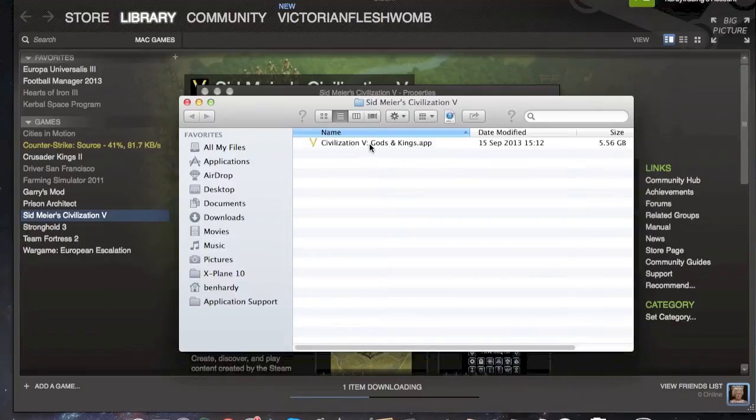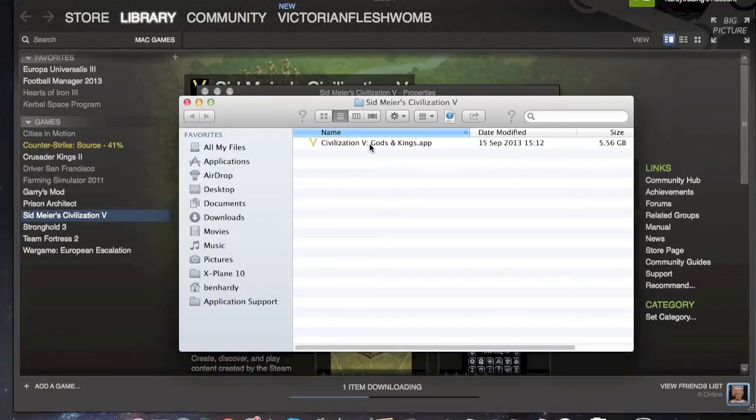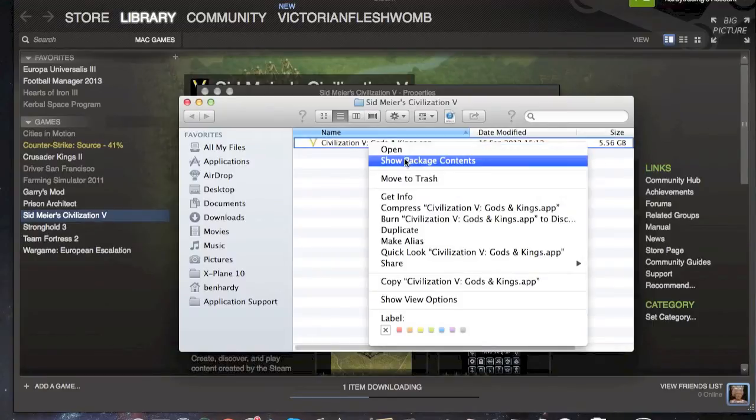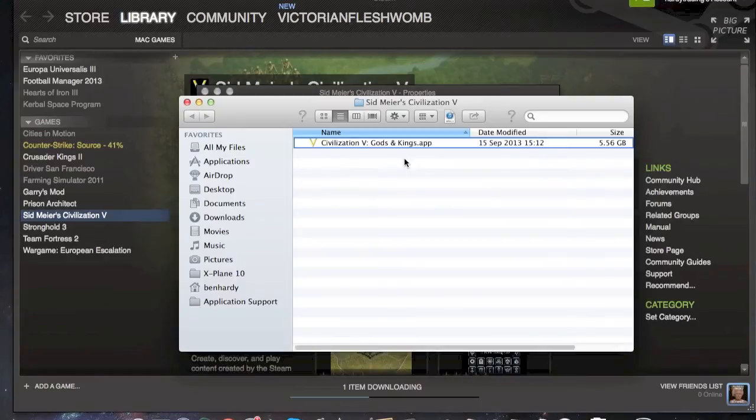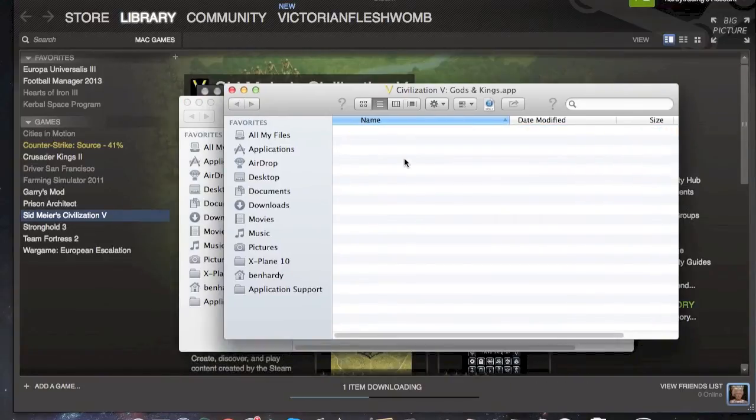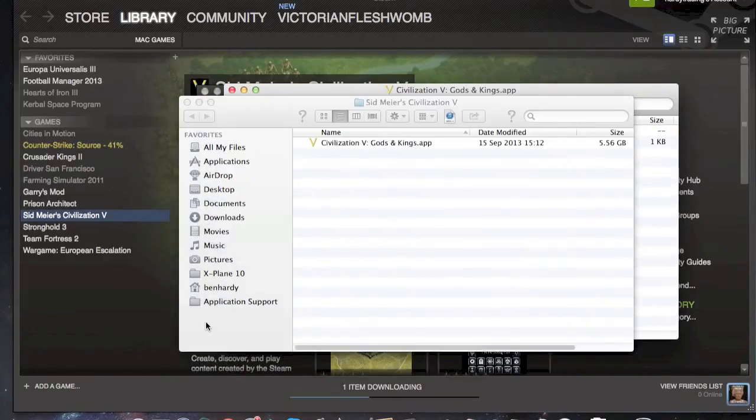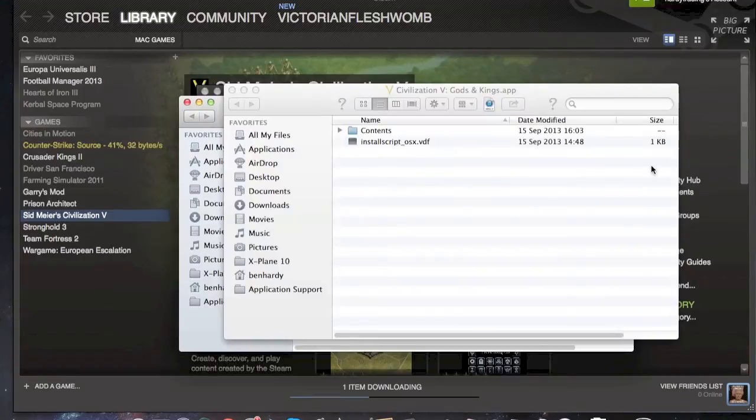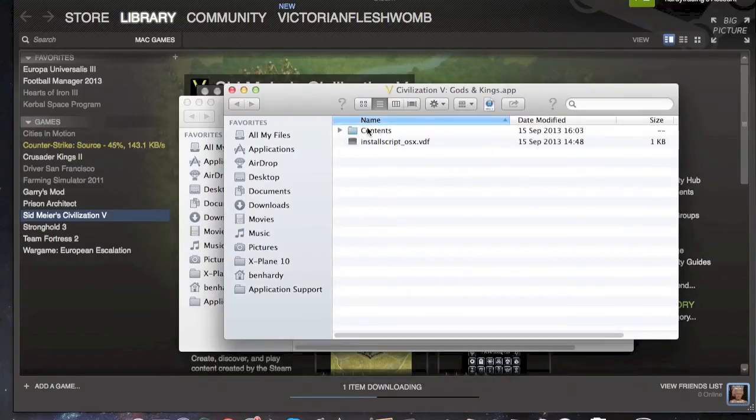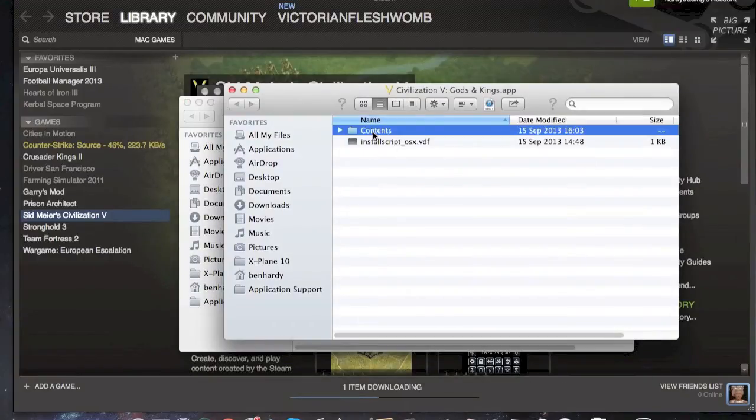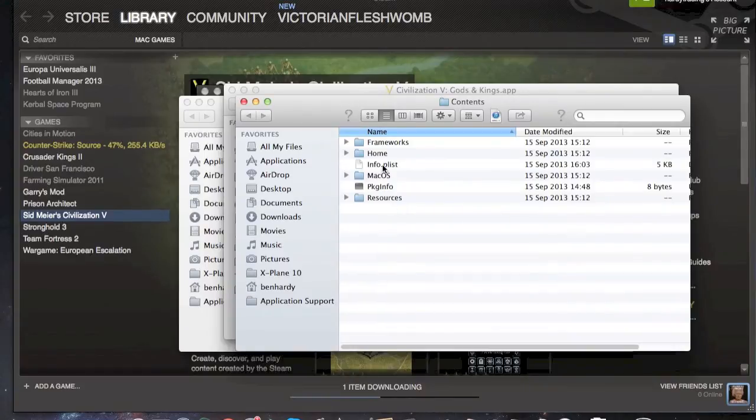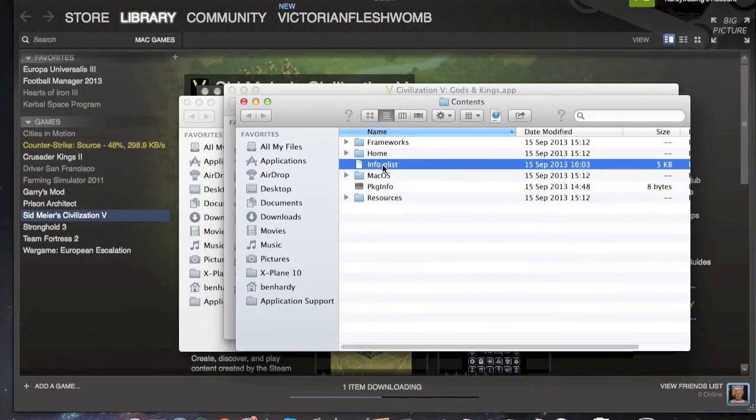Obviously you go onto your Civ 5 folder then show the package contents. If you don't have Civ 5 on Steam then you should try and find the Civilization 5 folder somewhere. It will normally be in application support. Try and look through there if you don't have it. Obviously go onto your info.plist and open it up.